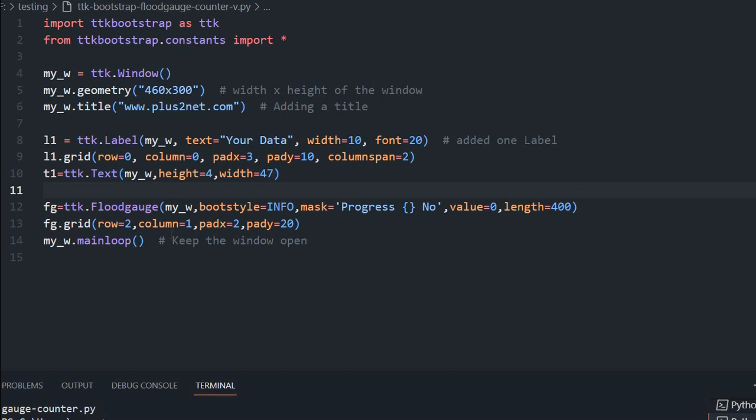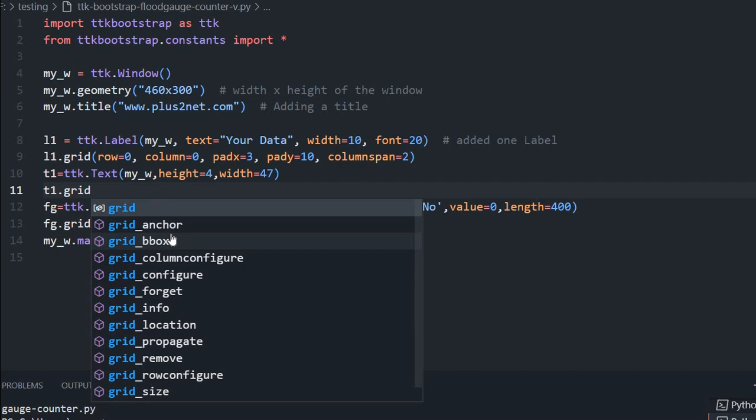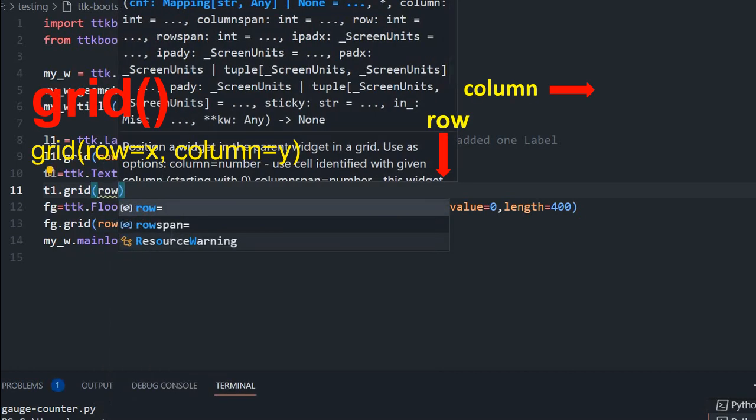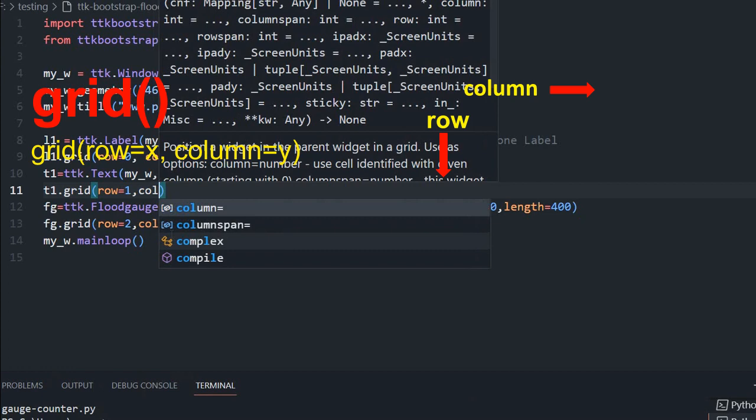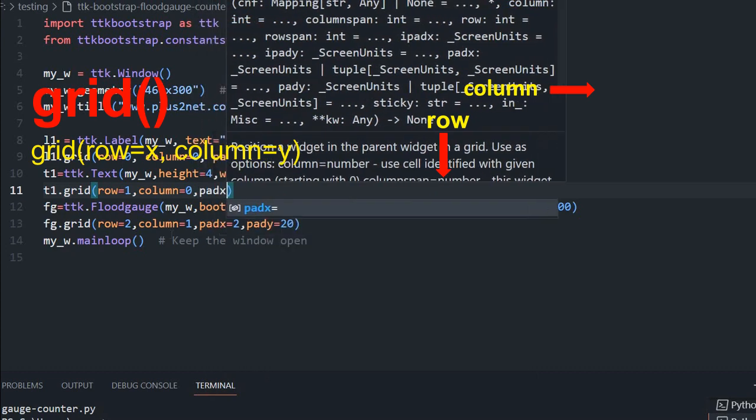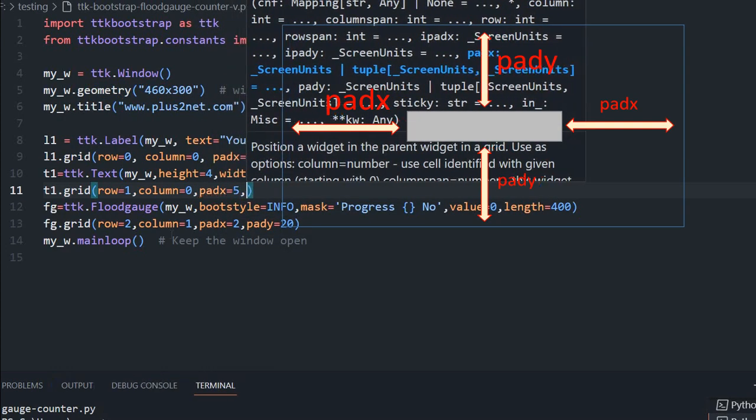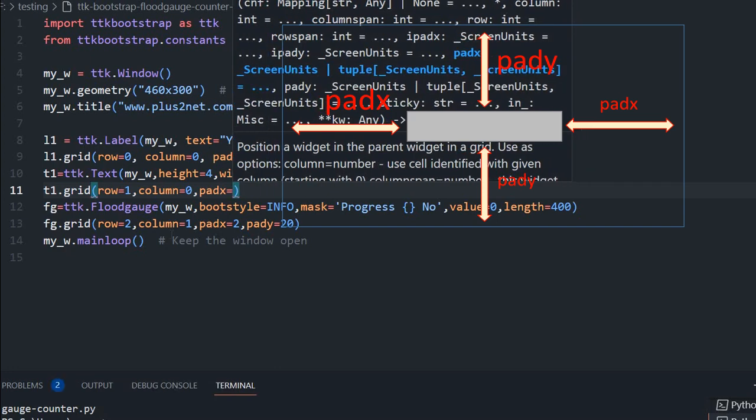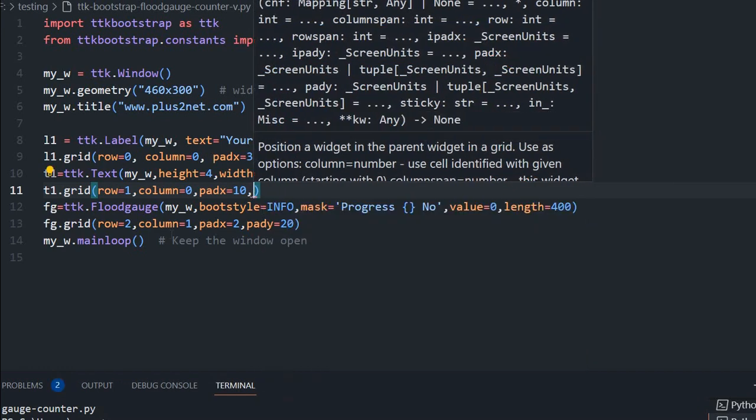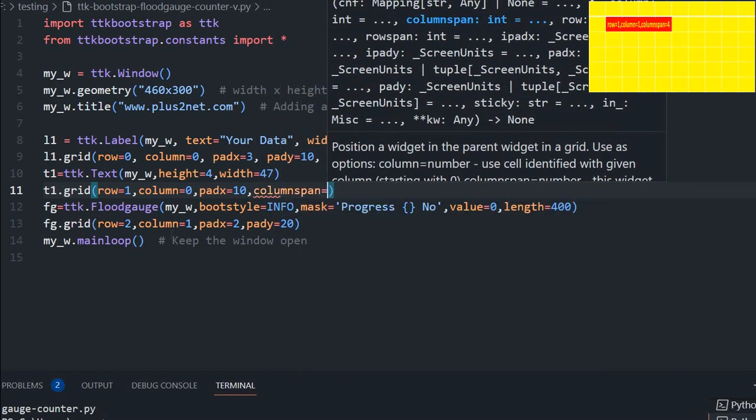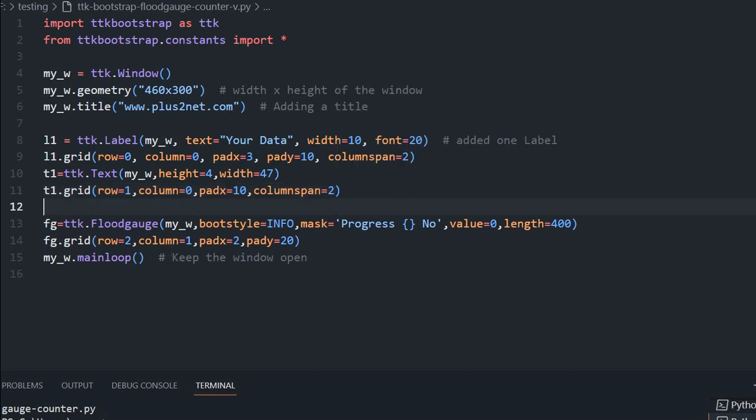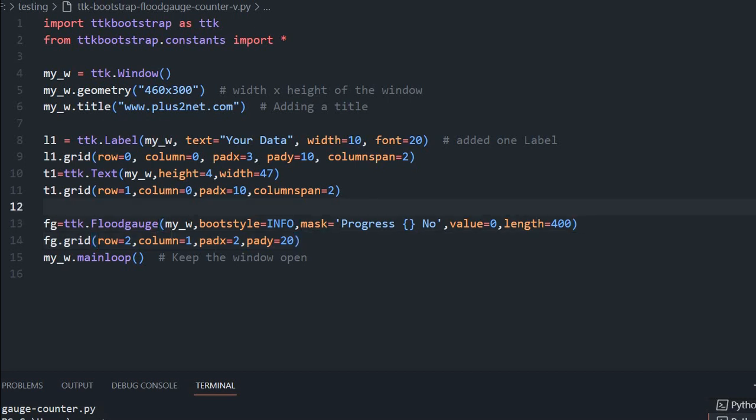Now let me place it on a grid. Here I am saying T1 dot grid. Where I am placing it? Row equals 1 and column equals 0. Here I am giving pad x equals 5. And pad x let me give a bit more, pad x equals 10. And column span I am giving 2. Why column span is 2? Because below that within that width, there will be two widgets. One is our floodgauge and another one will be the label.